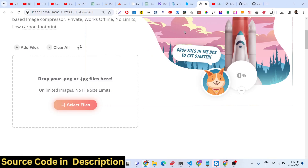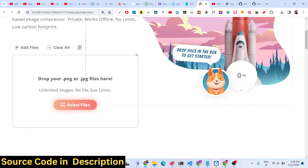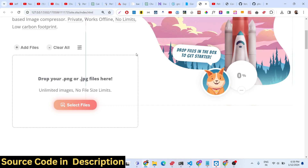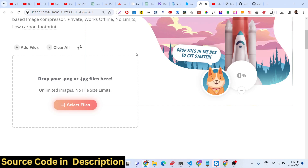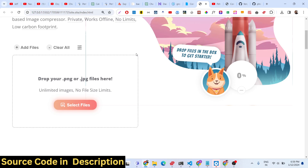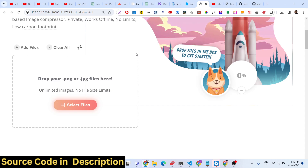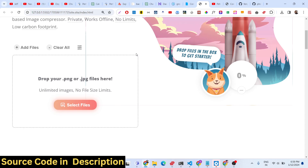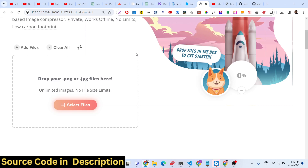Hello friends, today in this tutorial I will show you the PNG and JPG image compressor I developed in the browser. This is a fully client-side application — no server-side code is involved. You can compress your images an unlimited number of times. It is completely browser-based and you can drag and drop your .png and .jpg files, with no size limit.